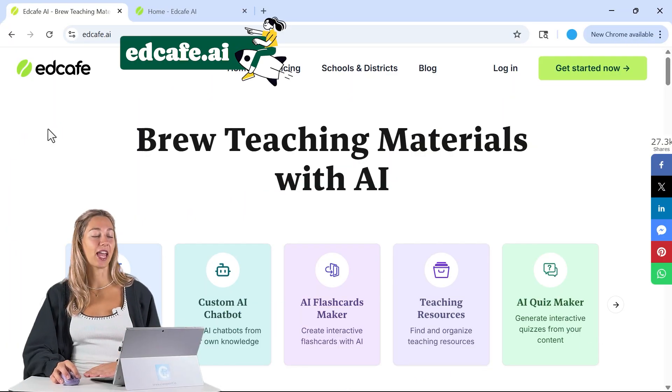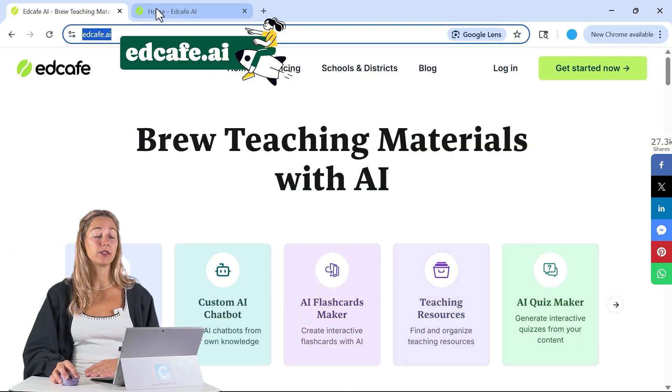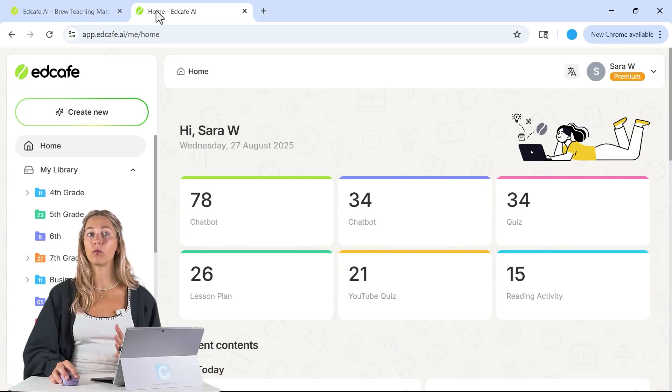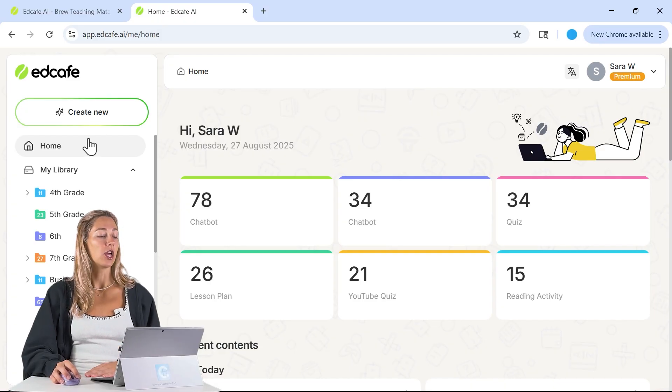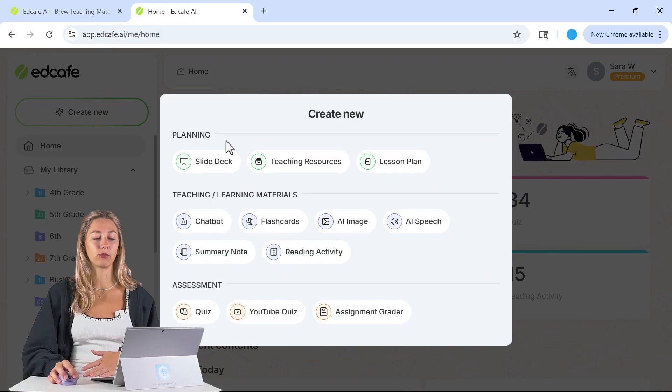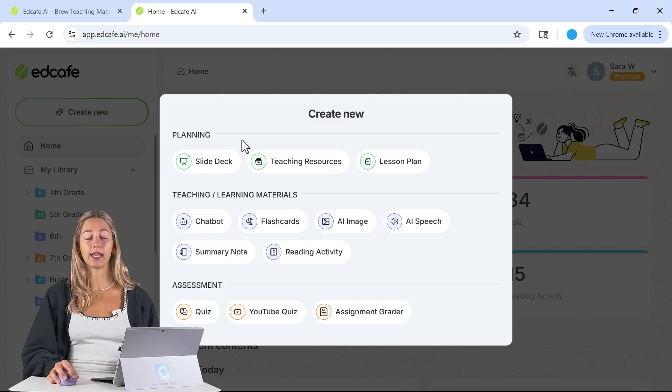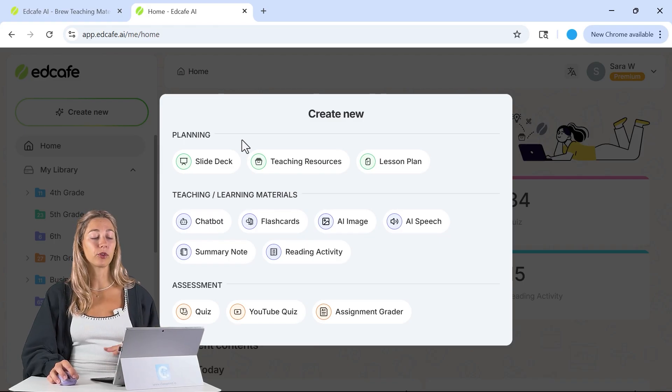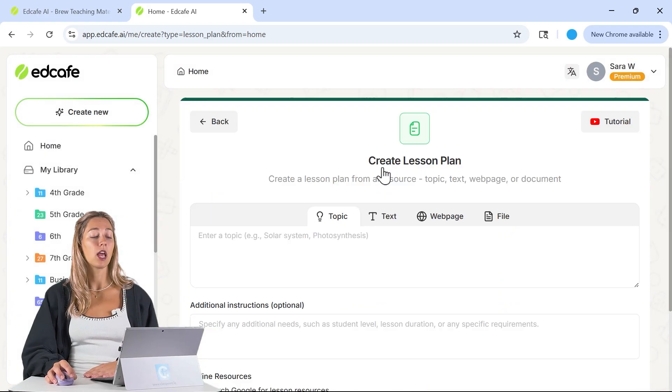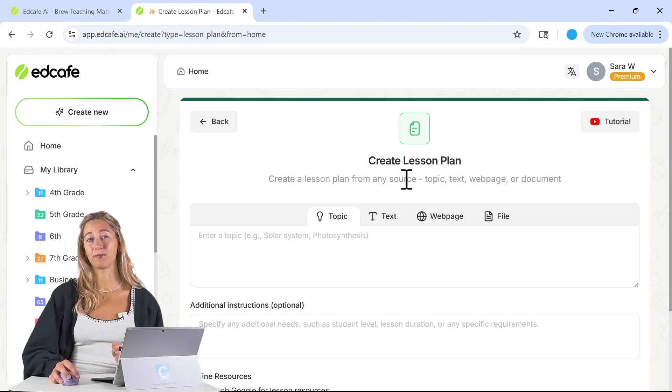To get started, I used the website EdCafe AI. It's free to sign up and create an account, and once you're inside, you'll get access to a whole bunch of different tools. I'll cover some of these later to add on to our lesson plan, but for now, let's just stick to that lesson plan to make those five different lessons.